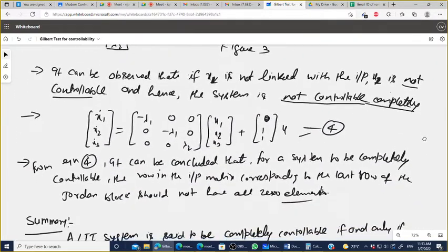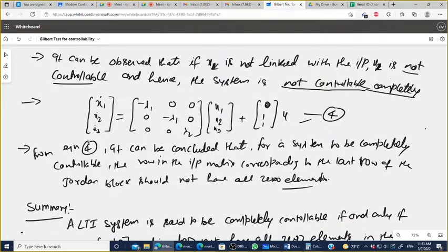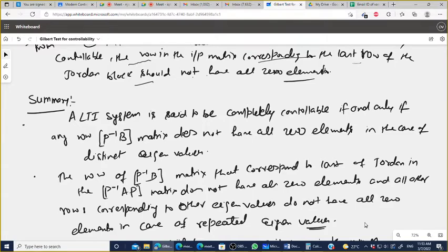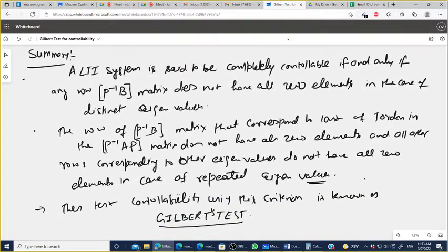From equation 4, it can be concluded that for a system to be completely controllable, the row in the input matrix corresponding to the last row of the Jordan block should not have all zero elements. Summary: an LTI system is completely controllable if and only if no row of P⁻¹B has all zero elements for distinct eigenvalues, and the rows corresponding to the last row of each Jordan block do not have all zero elements for repeated eigenvalues. This test is known as the Gilbert test.